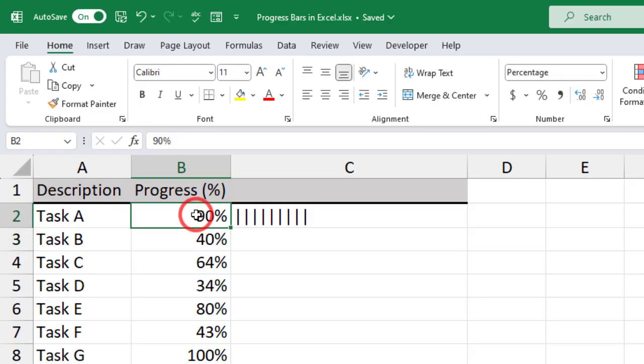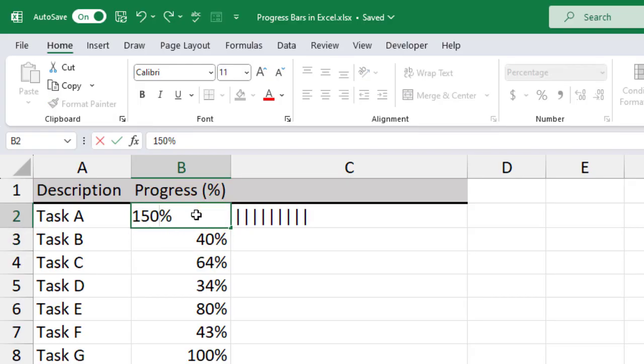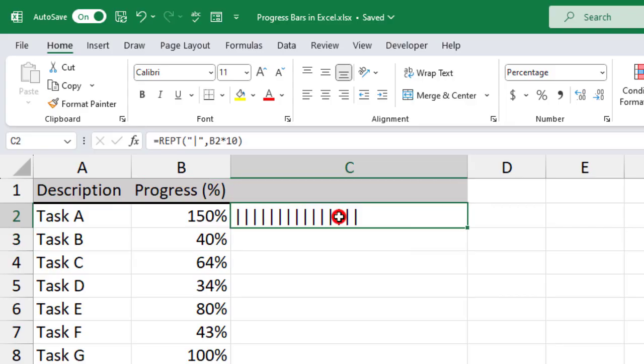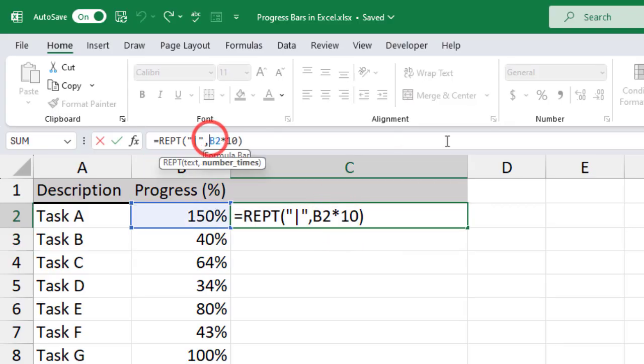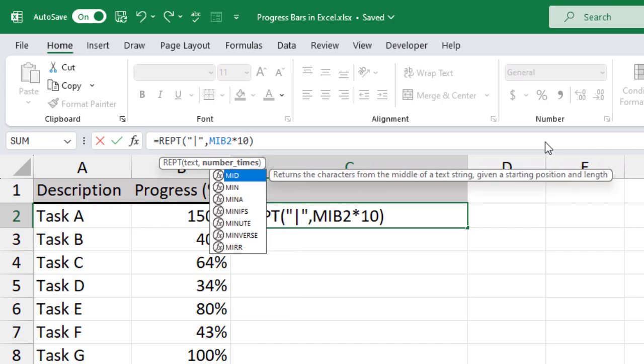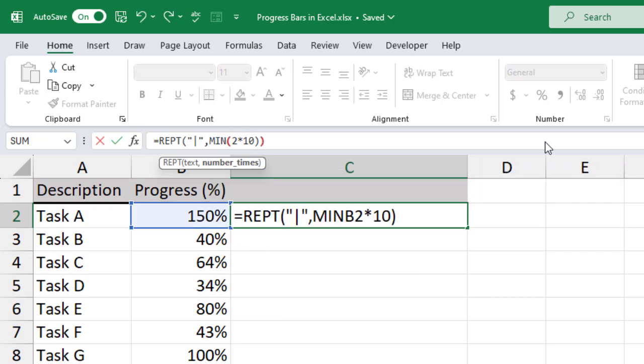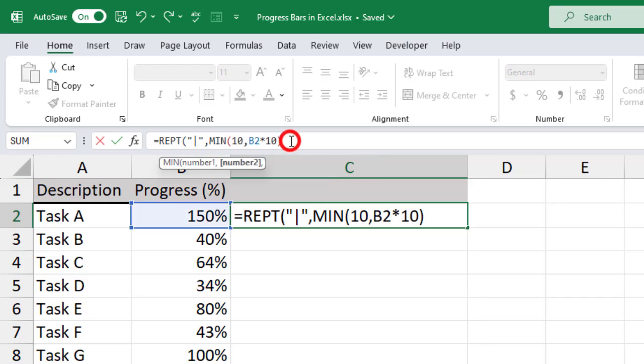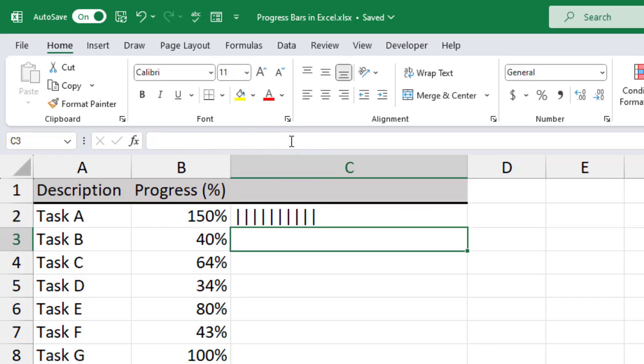You can see the number of vertical bars change as you update the progress. But the issue with this is, it will not stop repeating the text after 100%. We can fix this using the min function. Since we multiply the progress value by 10, the 100% progress is represented by the number 10. So, using the min function, we can set the formula to use the number 10 if the progress value is higher than 100%.